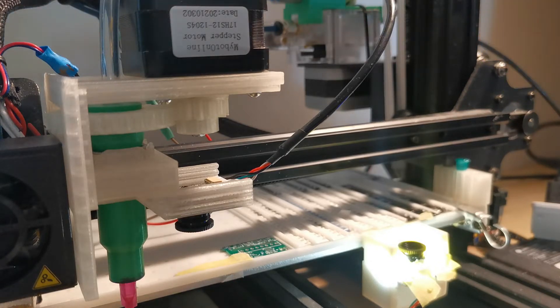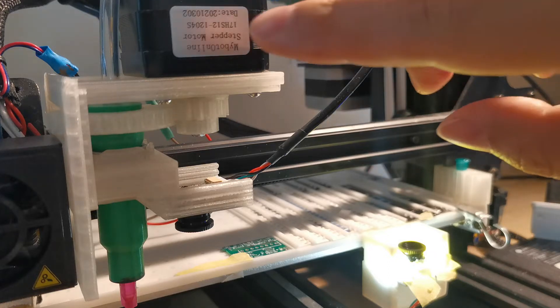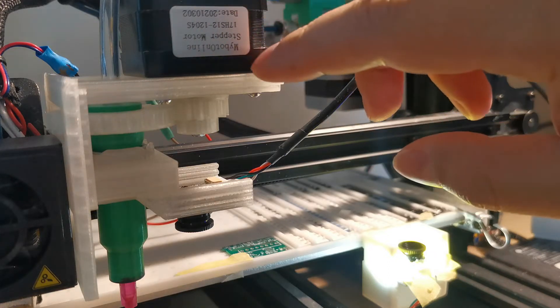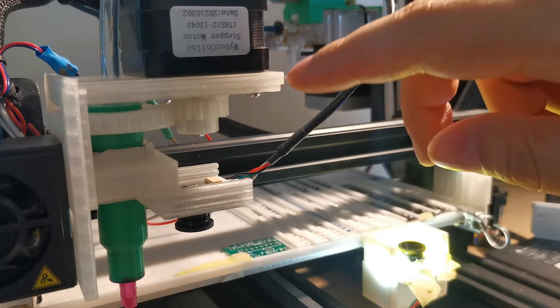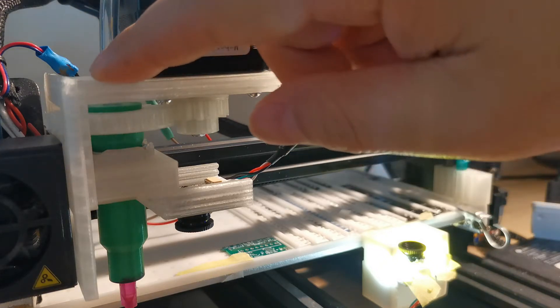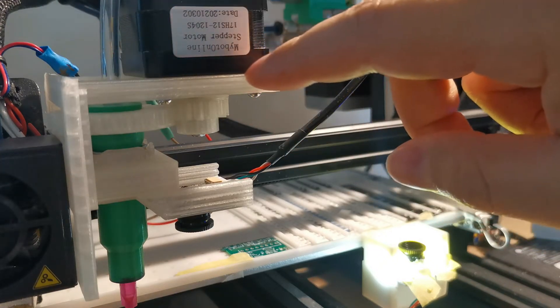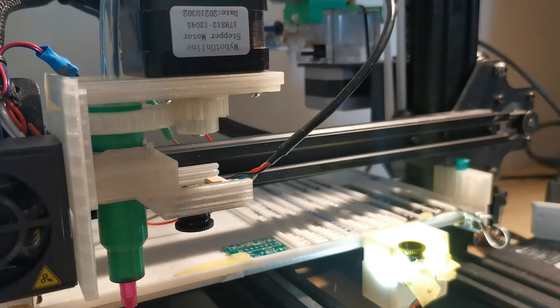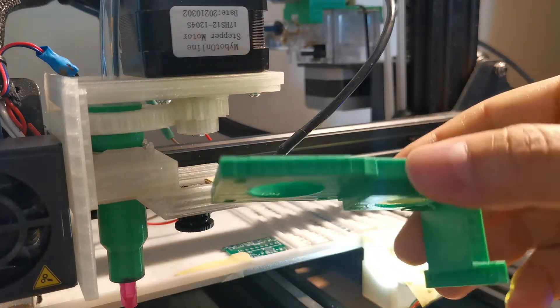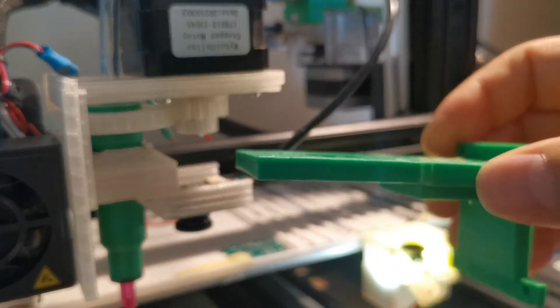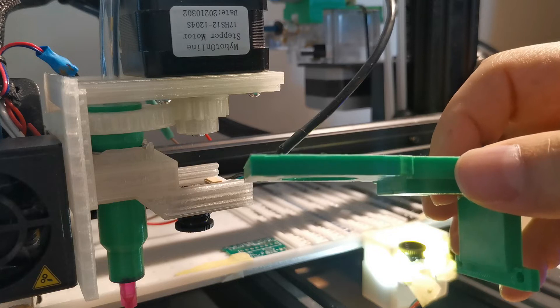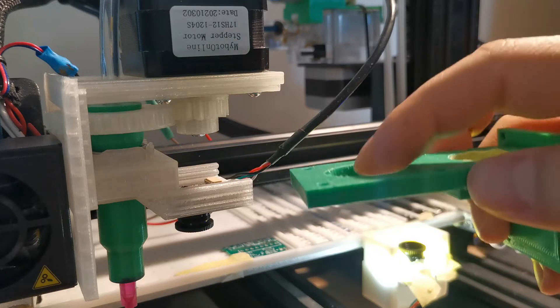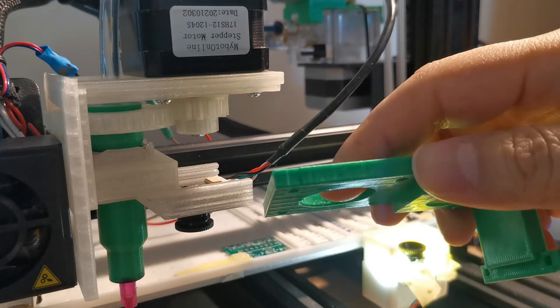Now you can see this time I made some improvements on the components. First is this nozzle head component. Before I was using this one which is a very simple one, and it has the nozzle head coming here and a stepper motor here.